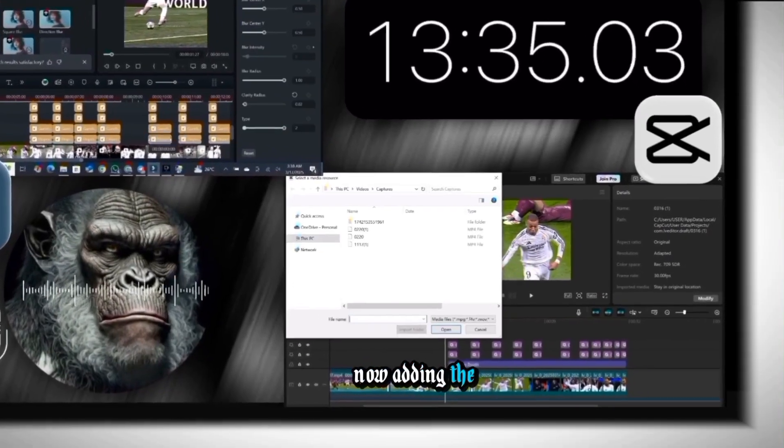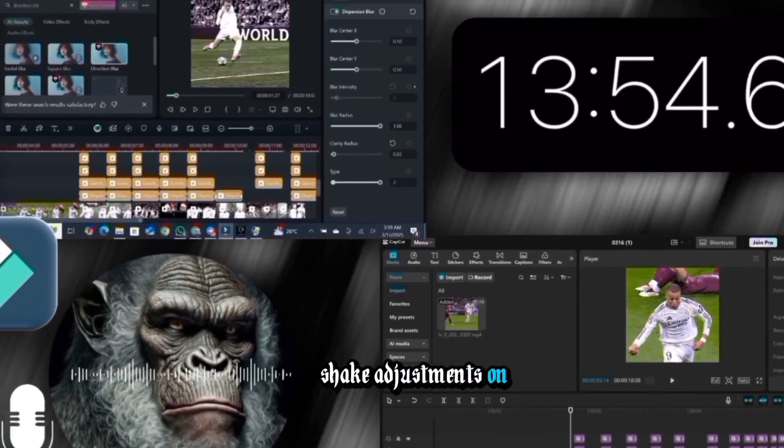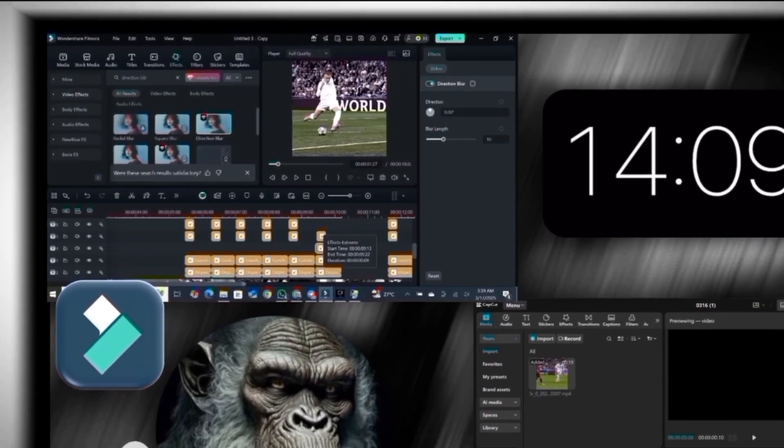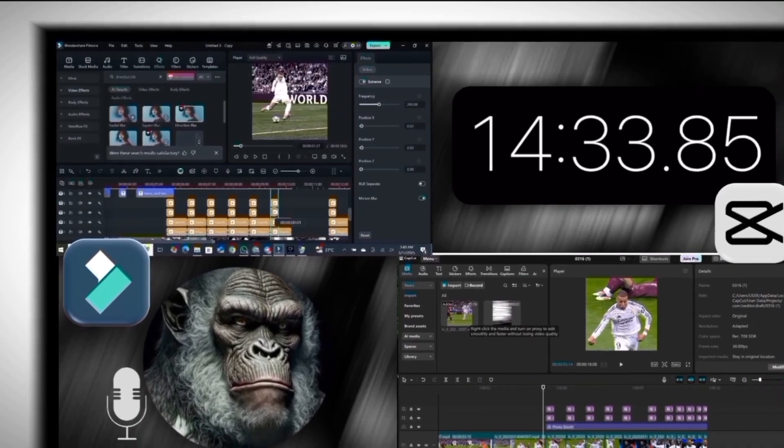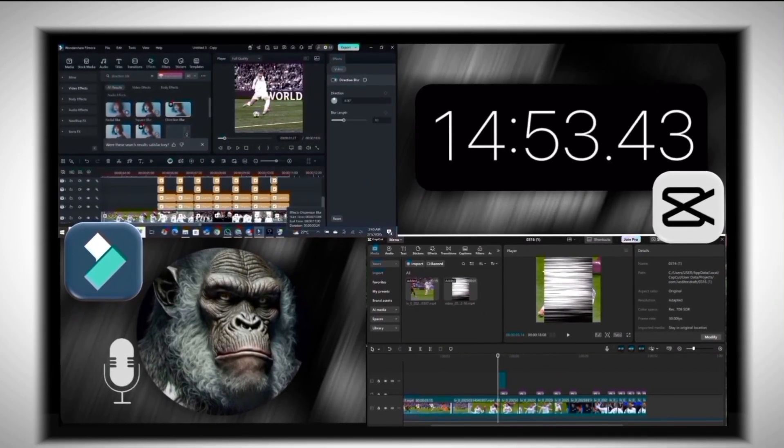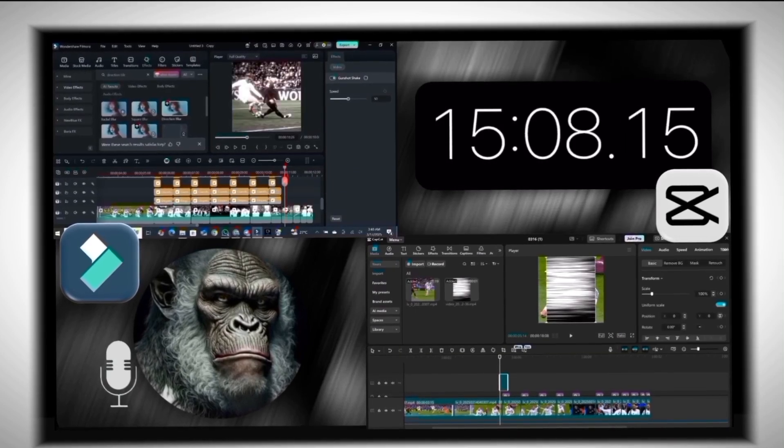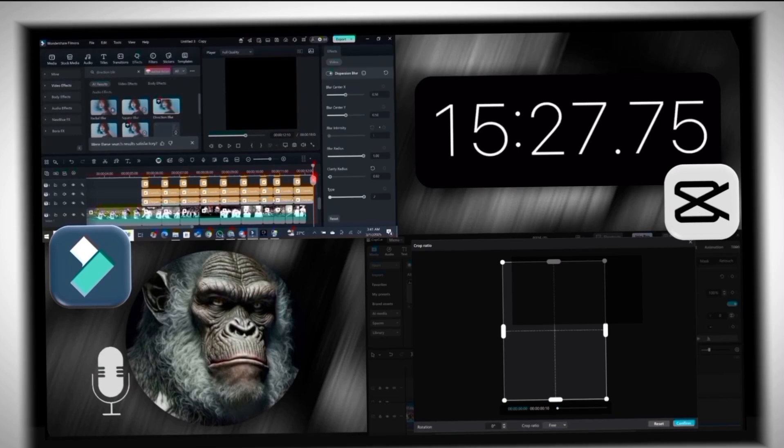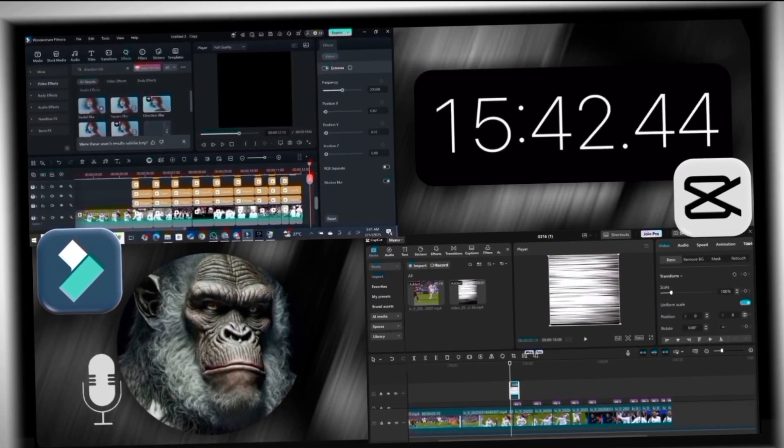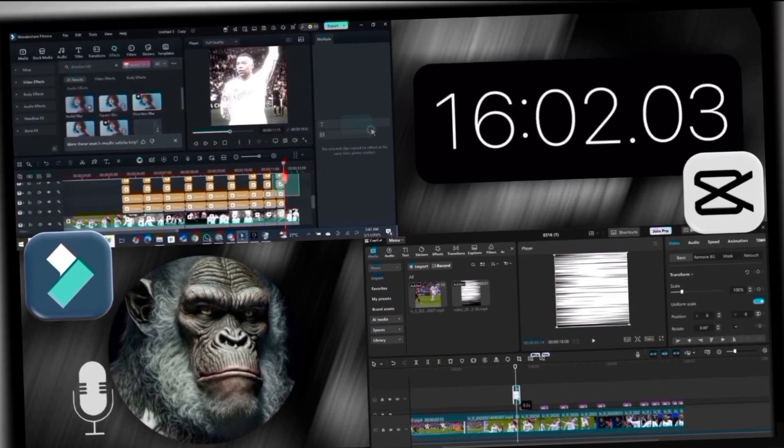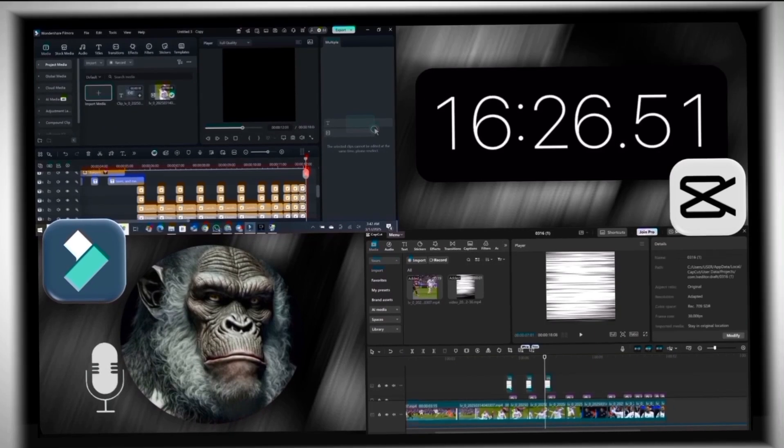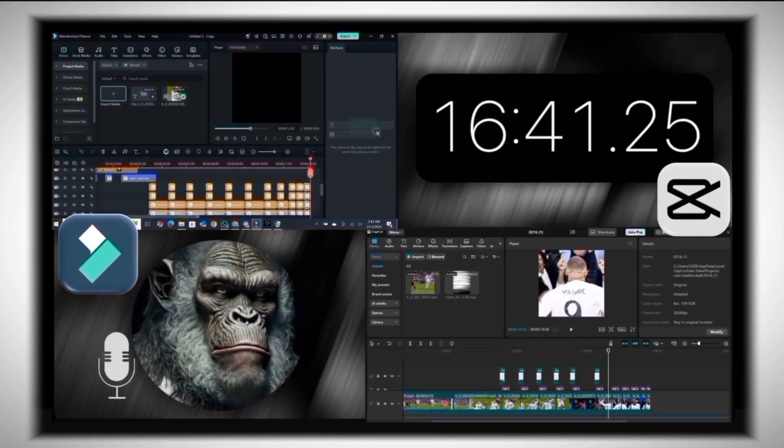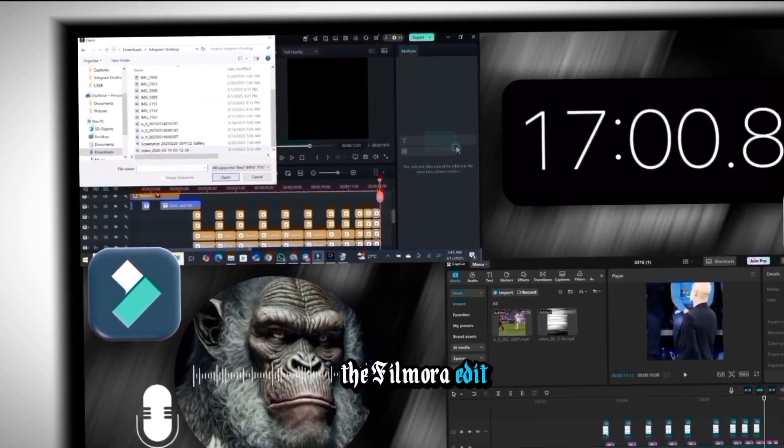Adjust the effects to fit the short clips. Now adding the overlay effect on CapCut. Still making the shake adjustments on Filmora. Time to add the overlay in the Filmora edit.